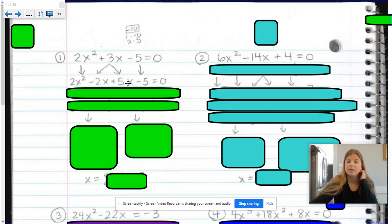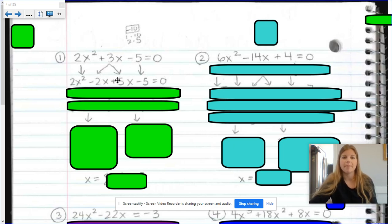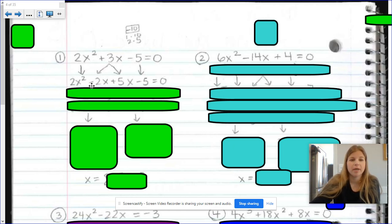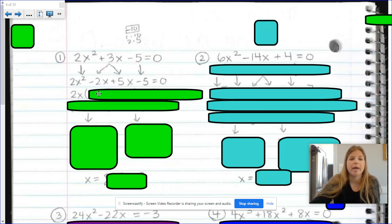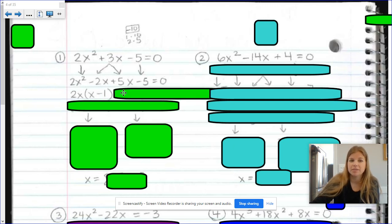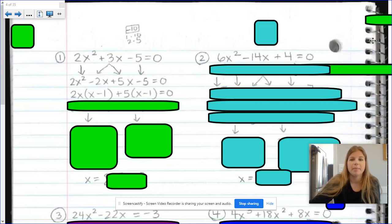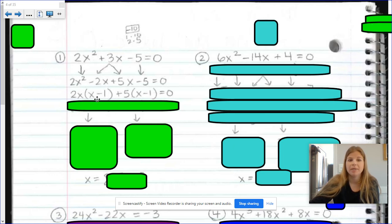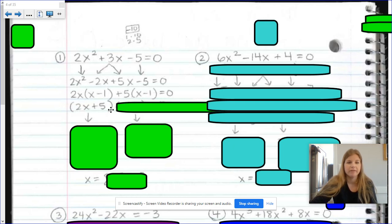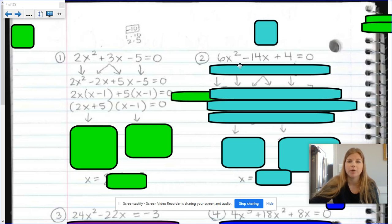Now we factor by grouping — I have two videos on that in my YouTube channel, so if this is a new skill for you, you may want to pause and take a look at those first. For 2x squared minus 2x, the GCF is 2x; factoring that out leaves x minus 1. For 5x minus 5, the GCF is positive 5, leaving x minus 1. I see twins — x minus 1 and x minus 1 — so factored form is (2x + 5)(x − 1).